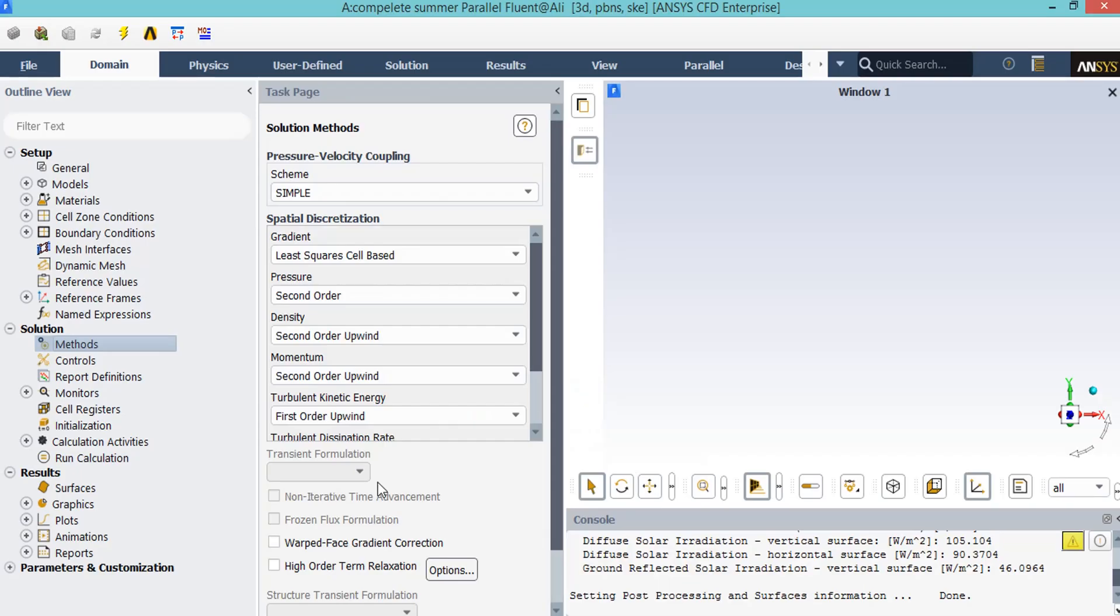And the other options available for each variable under their combo list. And for the simple pressure-velocity coupling, the simple algorithm is kind of an iterative solver which uses a relationship between velocity and pressure correction to enforce mass conservation and to obtain the pressure field.